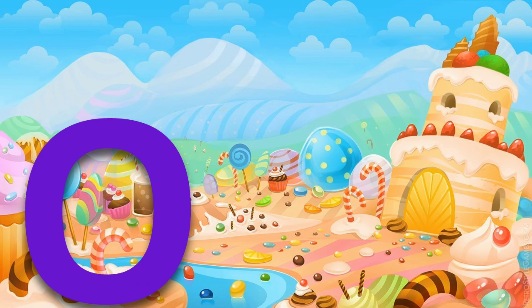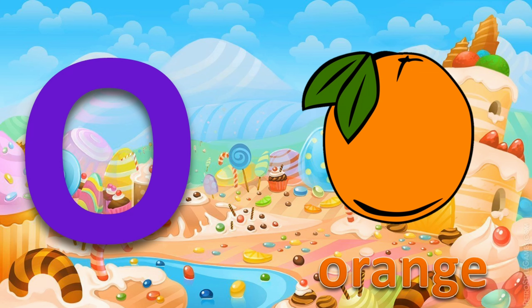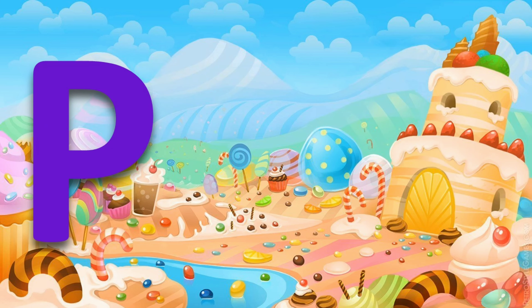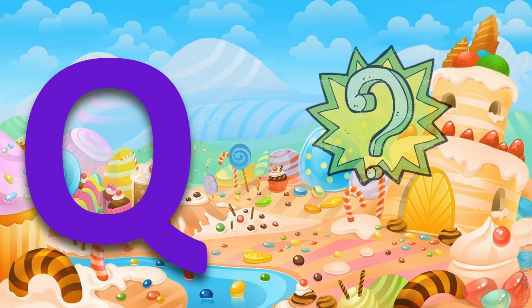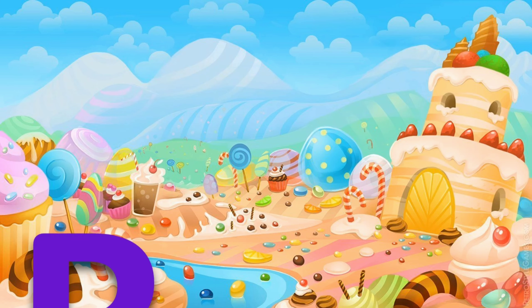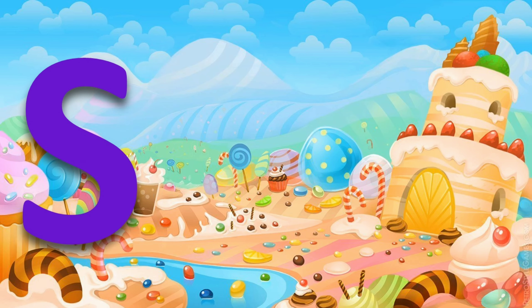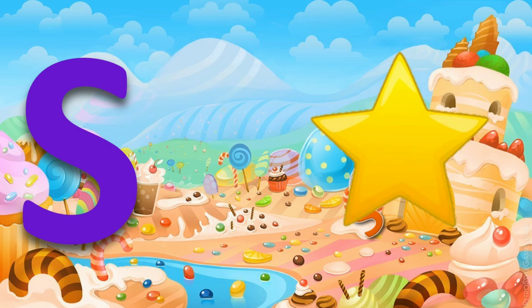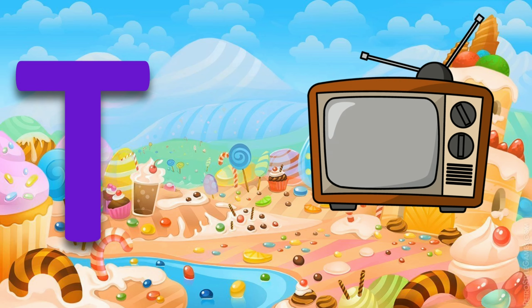O for orange. P for pig. Q for question. R for rocket. S for star. T for TV.